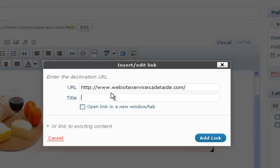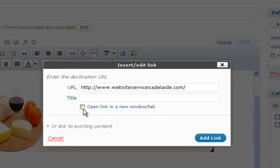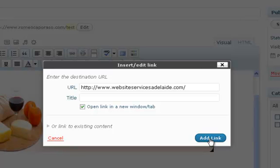So let's press the little chain. Let's copy in our URL that we want to link to, and you can put a title in there. Also you can click the open link in a new tab, which means it'll open up separately. Okay, so let's add that link.